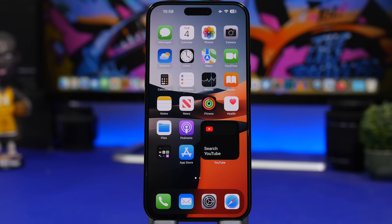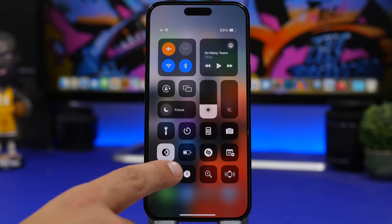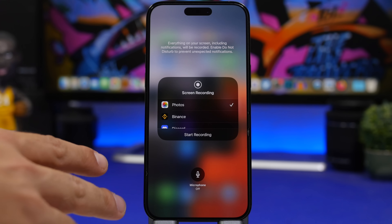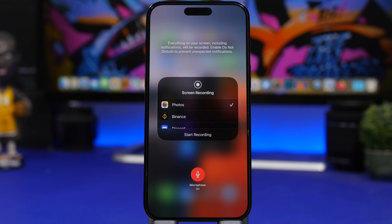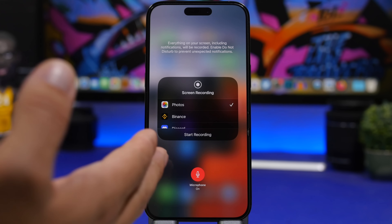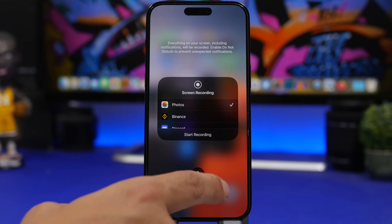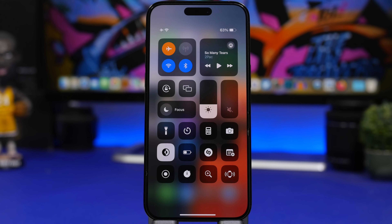When doing a screen recording from the Control Center, instead of just tapping the record button, tap and hold it. You'll see a screen with a microphone option. Tap the mic to turn it on, and now you can record your screen while also recording your voice at the same time. This lets you do a voiceover on your screen recording, which is then saved with your own voice included.